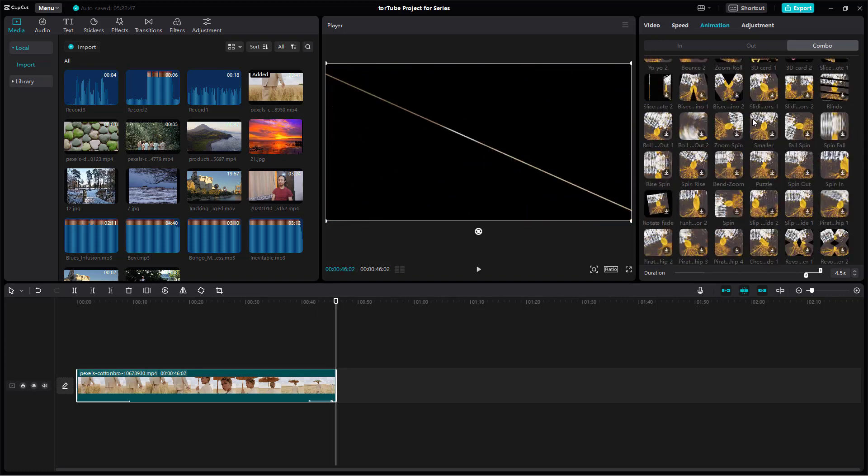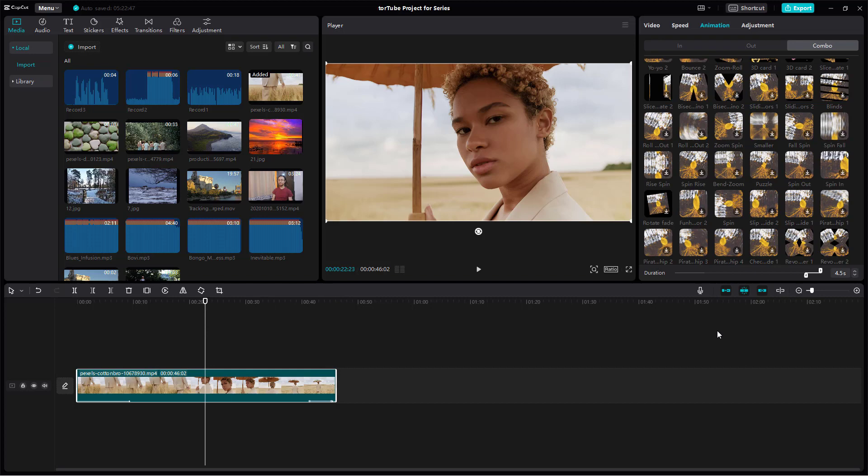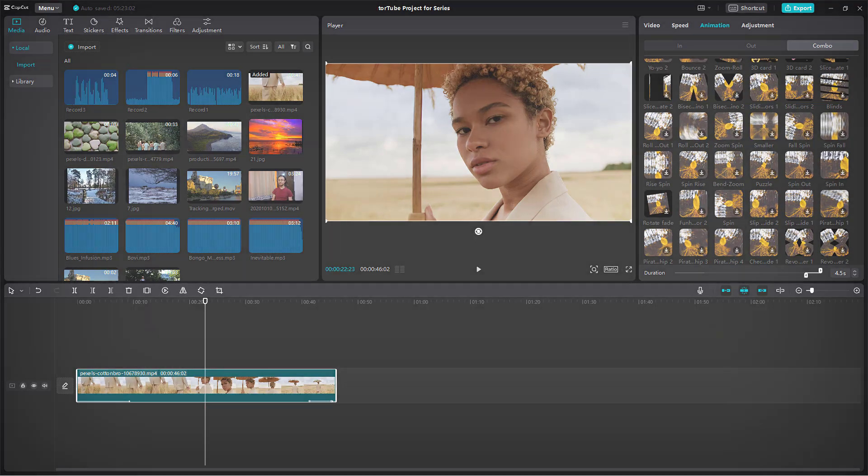That is how you can apply out animations as you like and control its duration inside of CapCut desktop editor. Hope you guys learn something. As always, please like, comment, share, and subscribe.